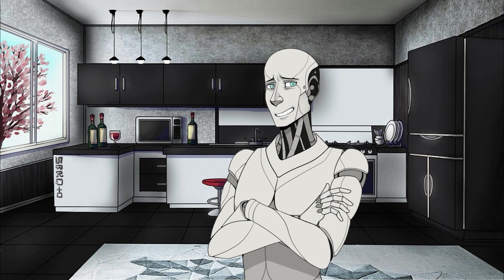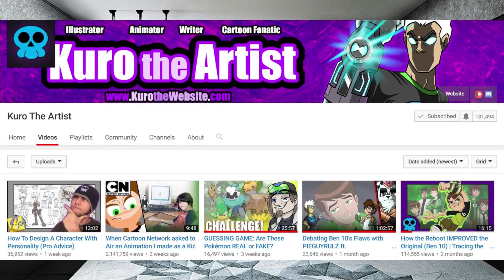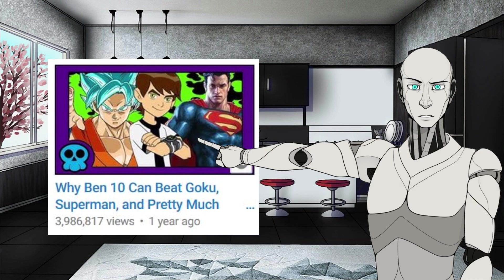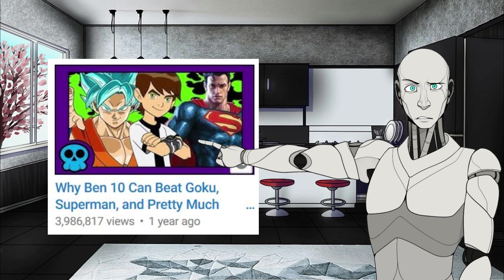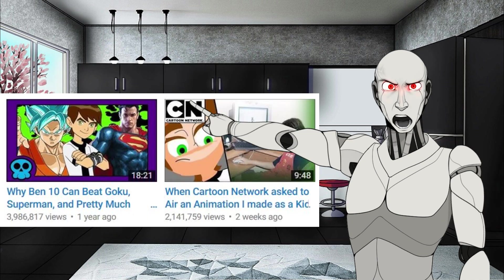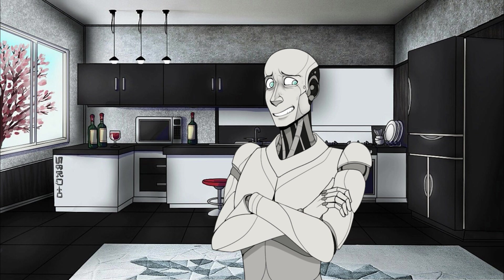As I'm sure most of you know, Kuro the Artist did a video about Alien X, and it blew up. Unfortunately for Kuro the Artist, he got a taste of fame, and he would never experience the joy of having a video blow up like that again — well, I stand corrected.